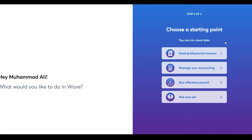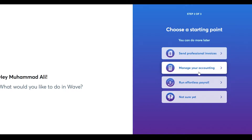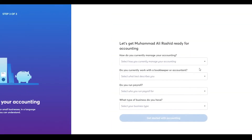After that, you will be asked what you would like to do with Wave. There are four options: send professional invoices, manage your accounting, run effortless payroll, and not sure yet. If you know what you're going to be doing, simply click on that. I'm going to click on Manage Your Accounting.